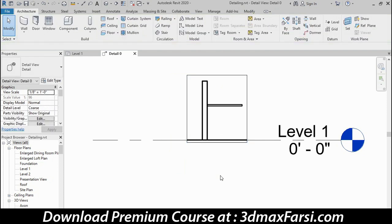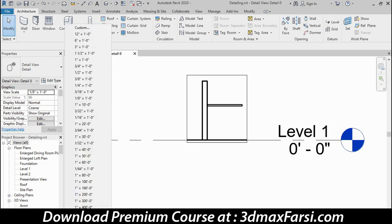The next thing I want to adjust is the scale. If you look down at the bottom of the screen, you can see that the view is currently set to 1/8 inch equals a foot, which is not really appropriate for a construction detail. So let's click there. The pop-up appears, and I'll choose 1 1/2 inch equals a foot.